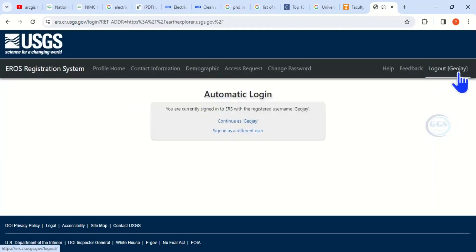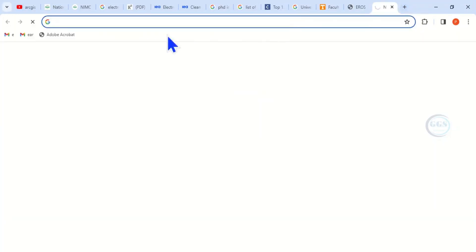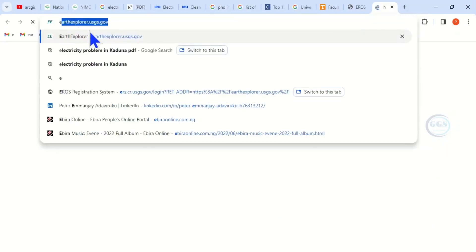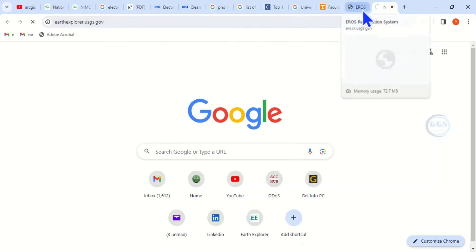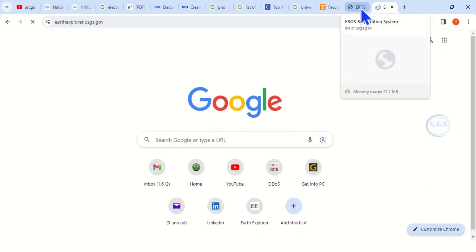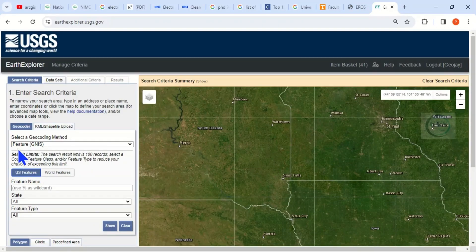I've now signed in to the USGS account. Open a new tab again. Since you have signed in at earthexplorer.usgs.gov, if you click Enter it will log you in to the interface of this site. Because I have logged in, it brought me to the interface of the site.